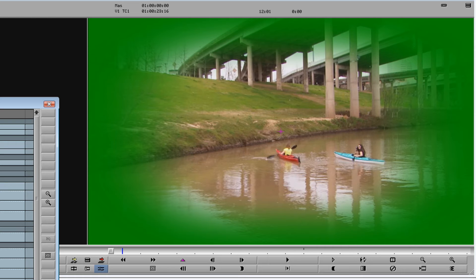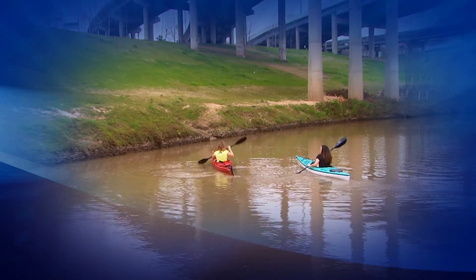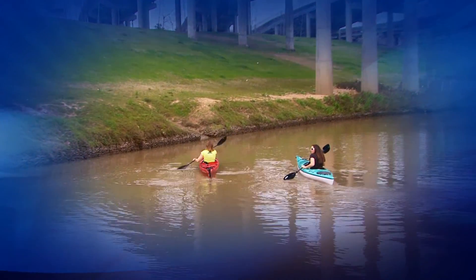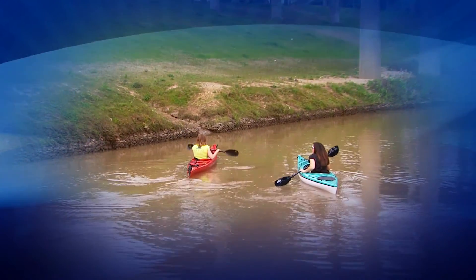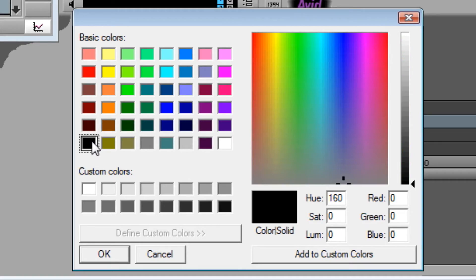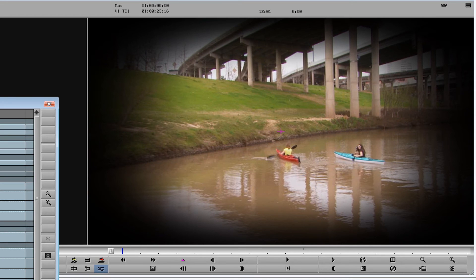Now with vignette, you don't have to have just a solid color for your background. One of the really interesting things you can do is place a moving video behind your vignette. I'll go ahead and change the background color back to black to make it easier to see our background video.